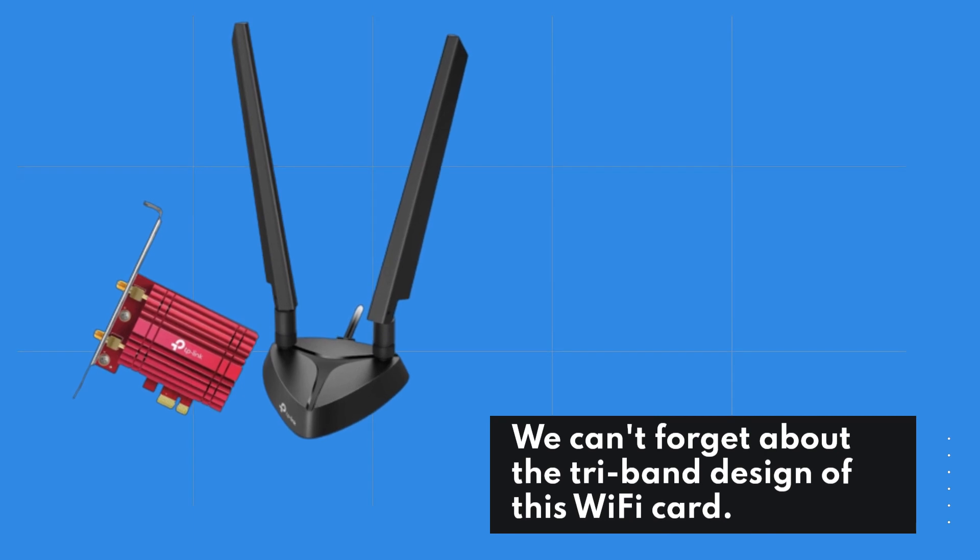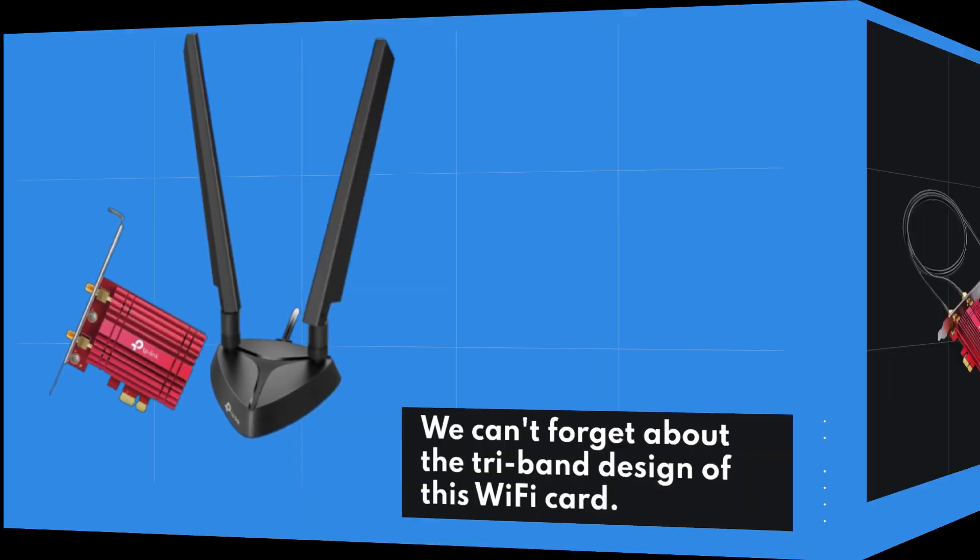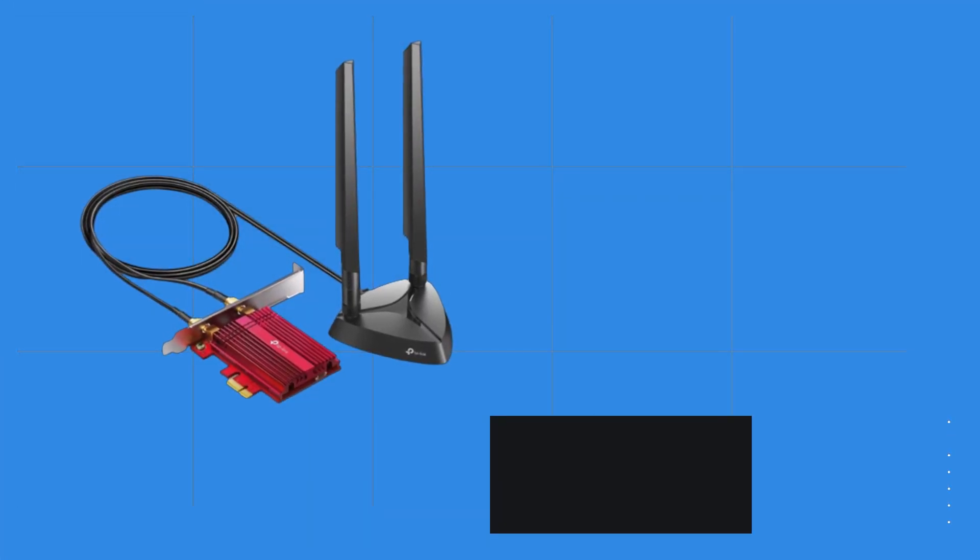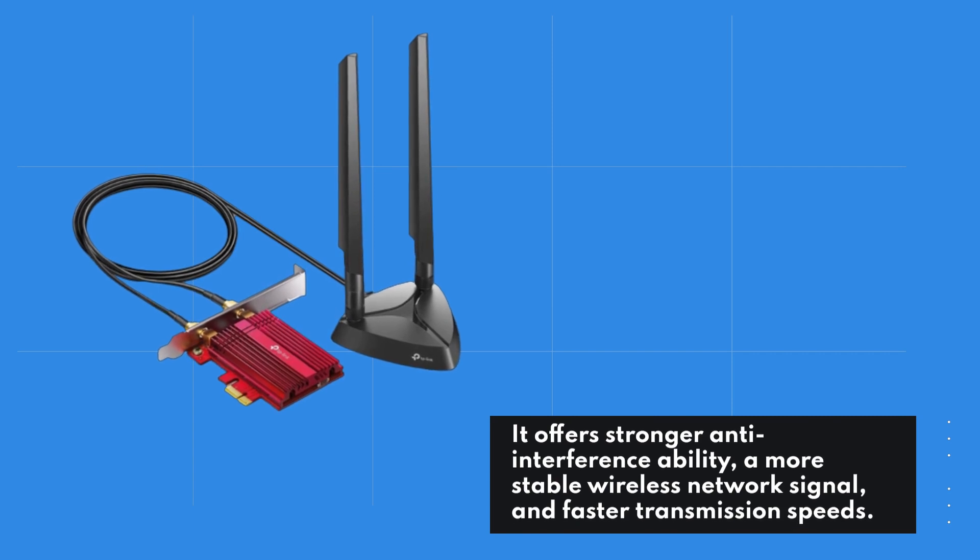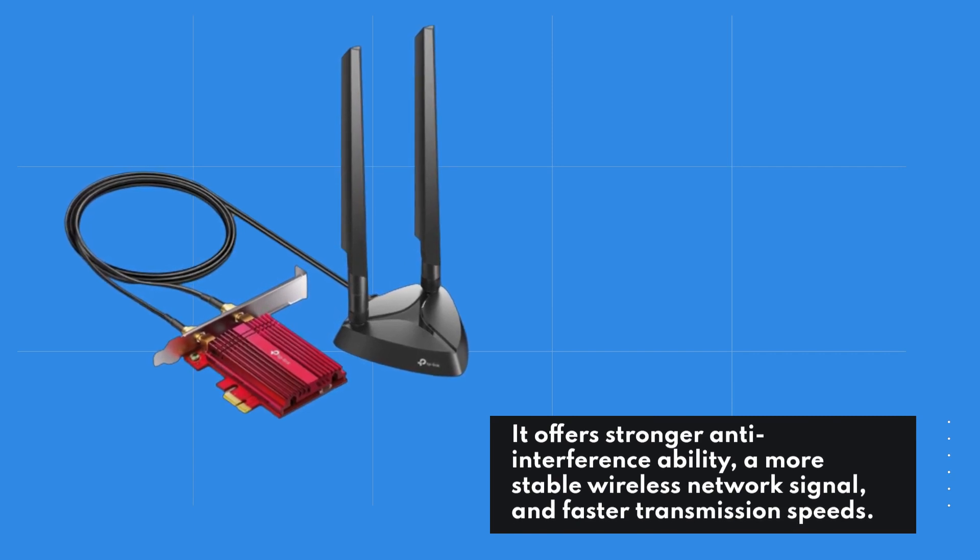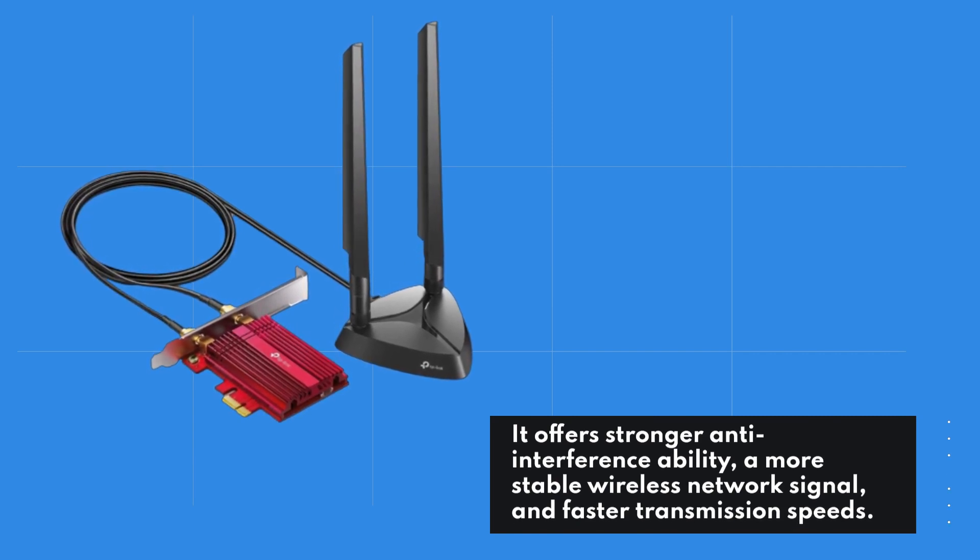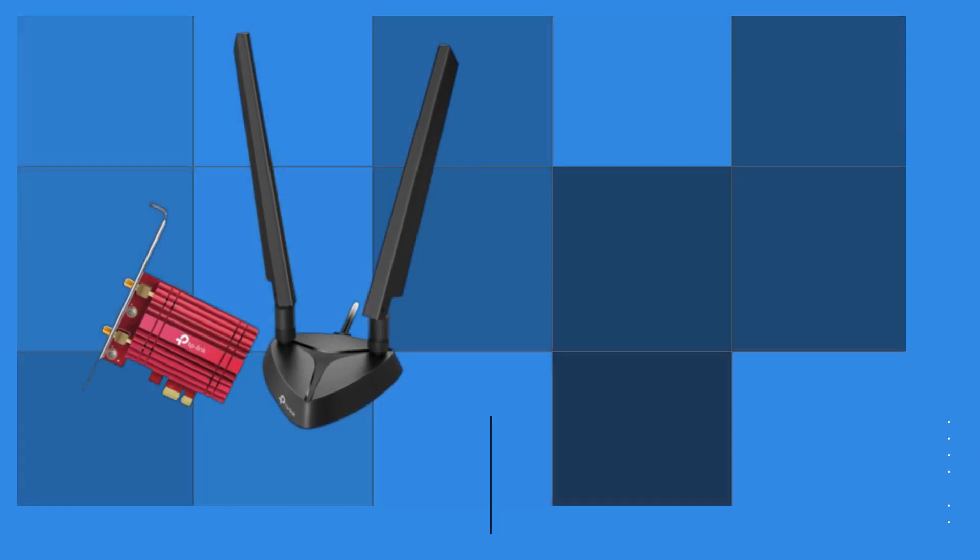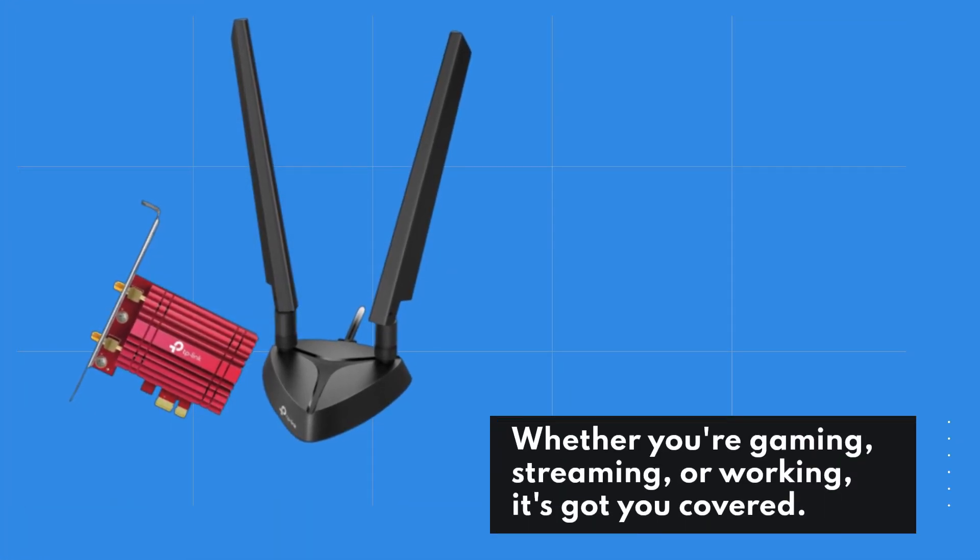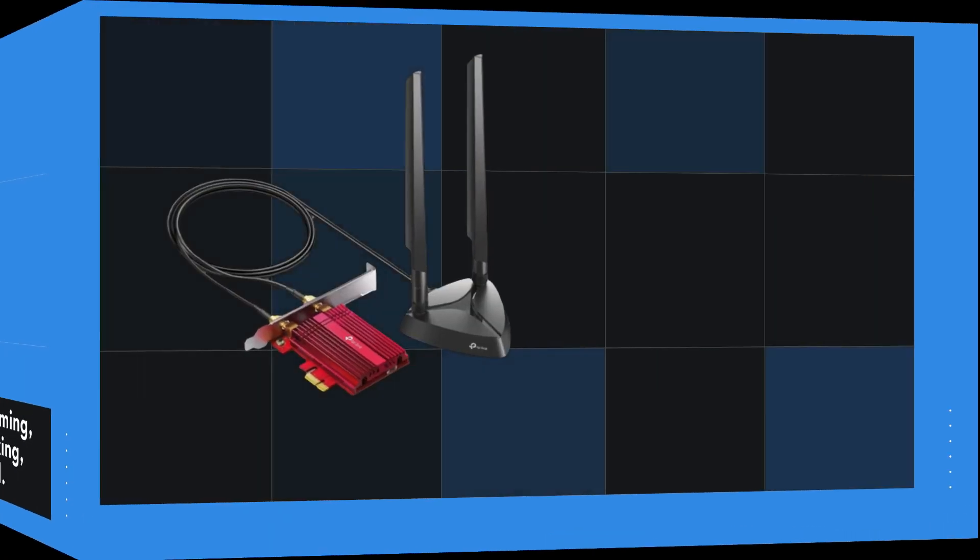We can't forget about the tri-band design of this Wi-Fi card. It offers stronger anti-interference ability, a more stable wireless network signal, and faster transmission speeds. Whether you're gaming, streaming, or working, it's got you covered.